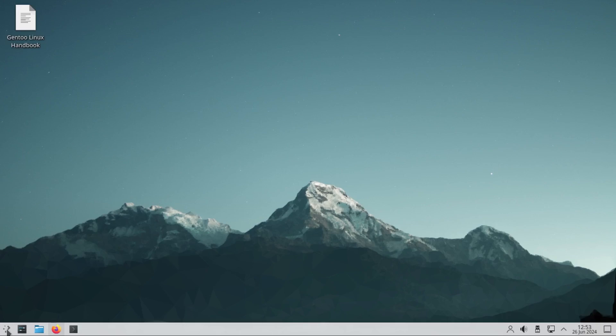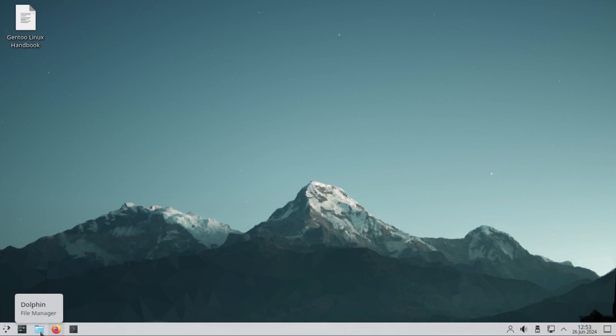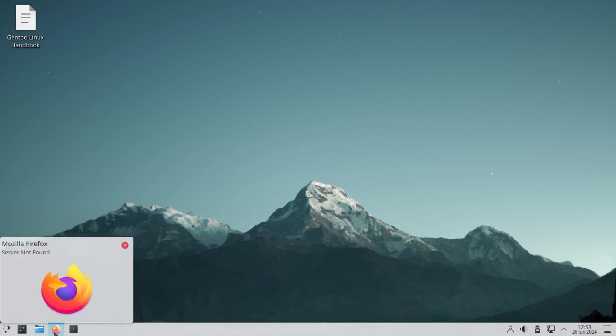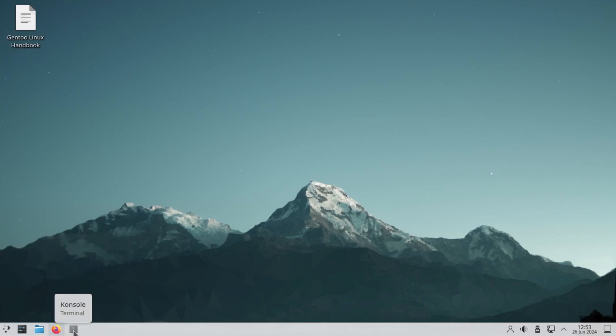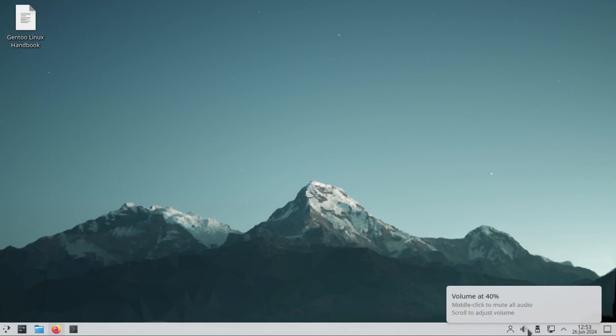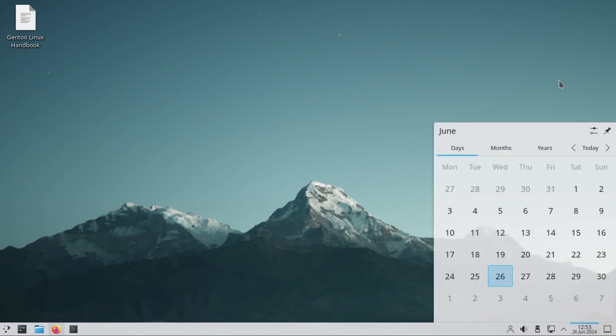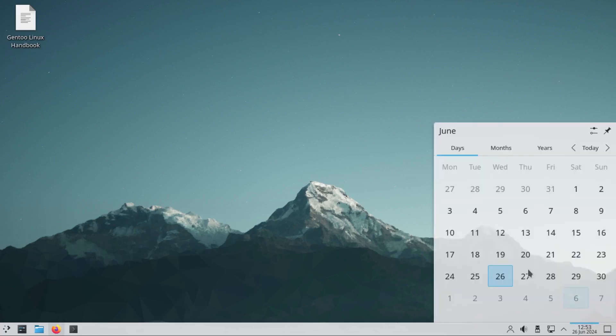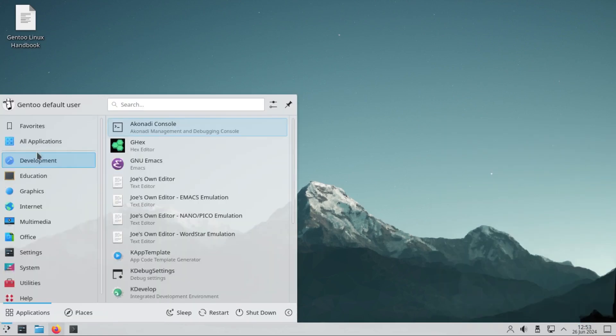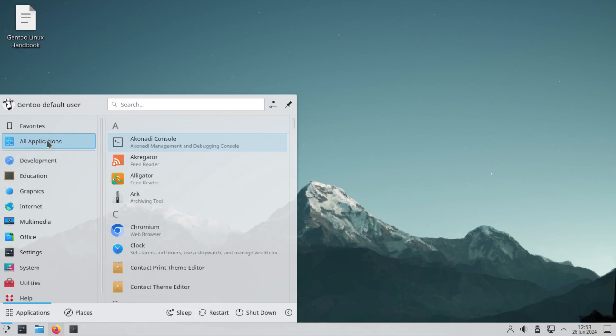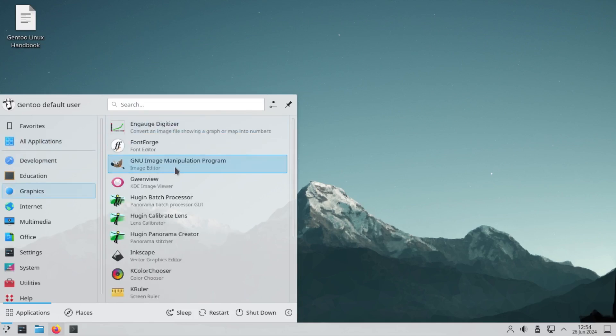At the bottom here we have the start button, settings, file manager, Firefox, the terminal. On the far right we have account, sound, network, and calendar - just the usual KDE settings. Now, some of the pre-installed apps: GIMP is pre-installed.